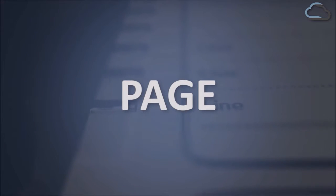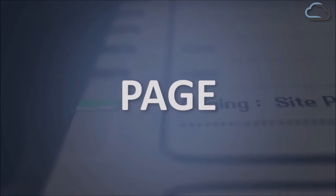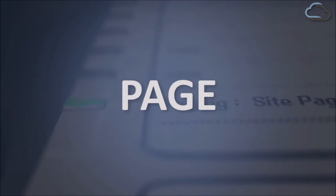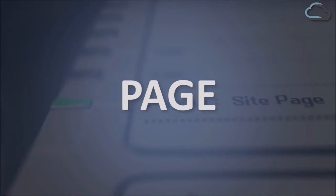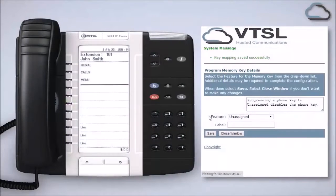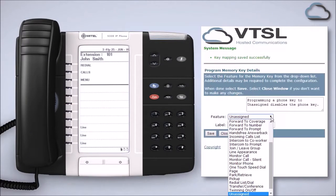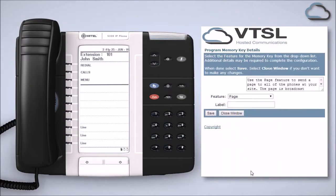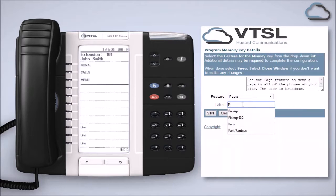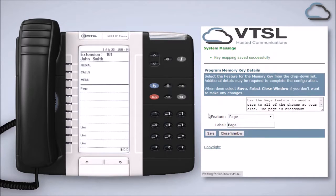The page feature allows you to make an announcement through the speakers of all phones on site. To make this feature available on your phone, like all other programmable keys, select page from the feature list, give it a suitable label, and then click save.